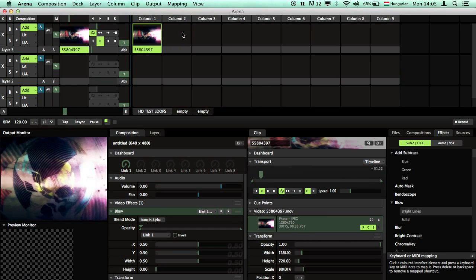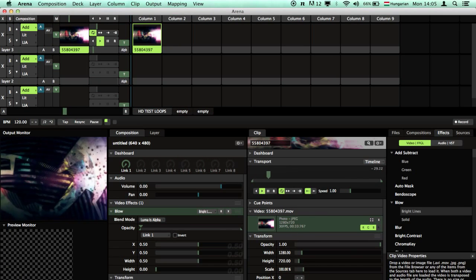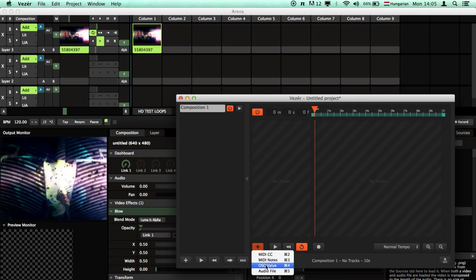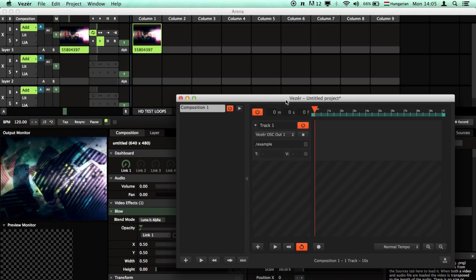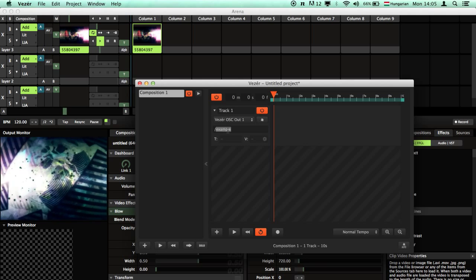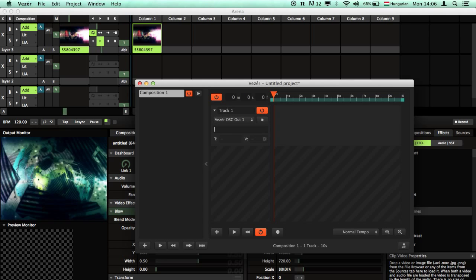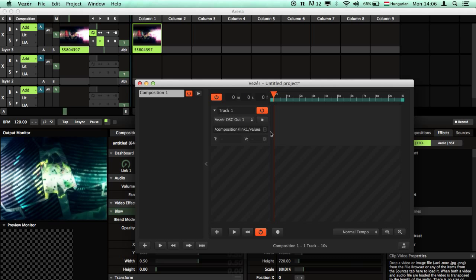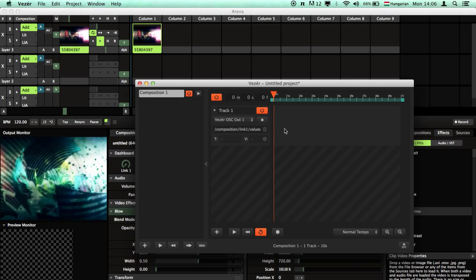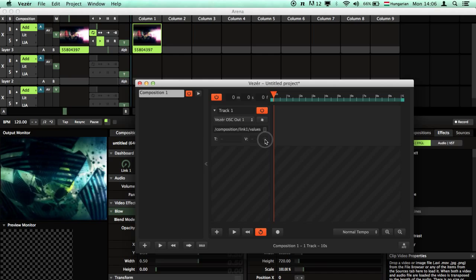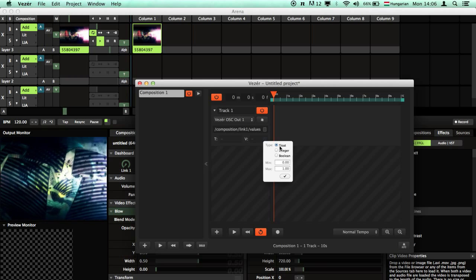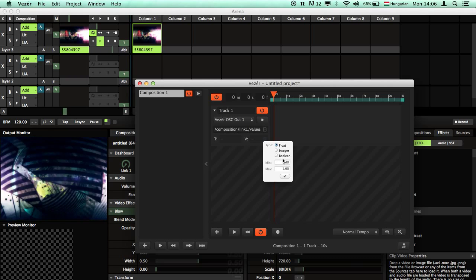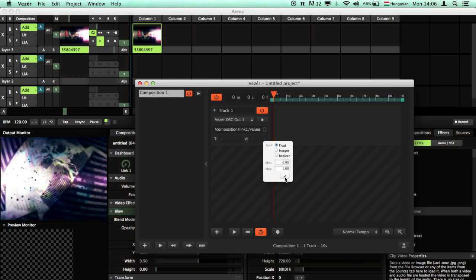I can turn this off now, go back to Vezir, create an OSC value track and paste that OSC namespace here. I can check out the type of the OSC track, it's float from 0 to 1.